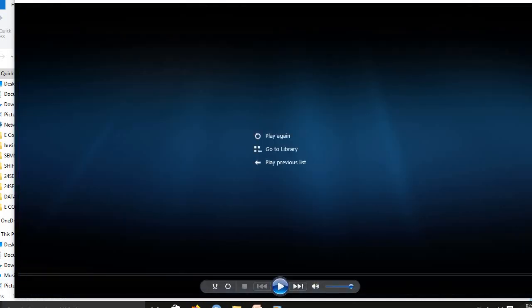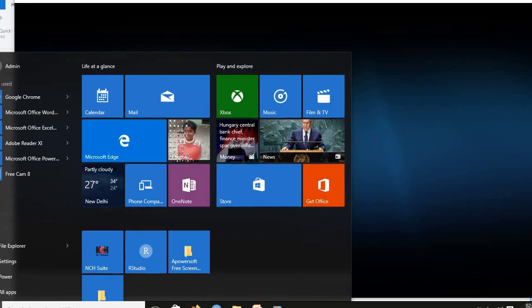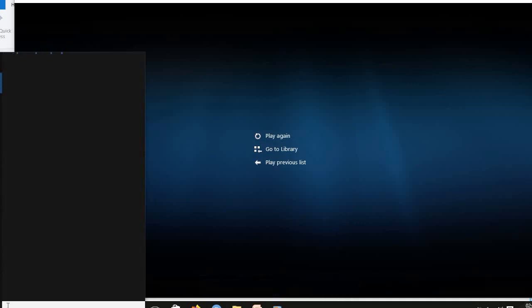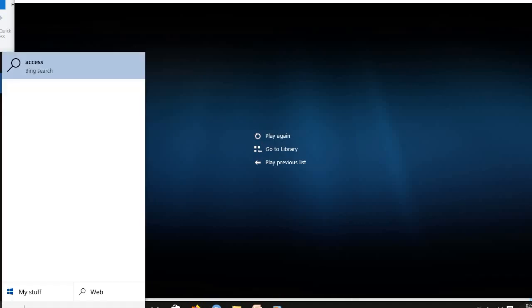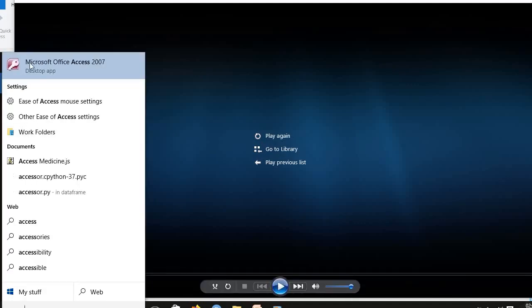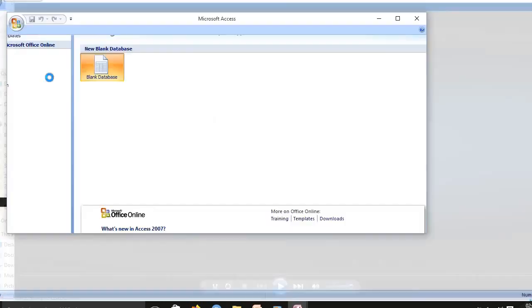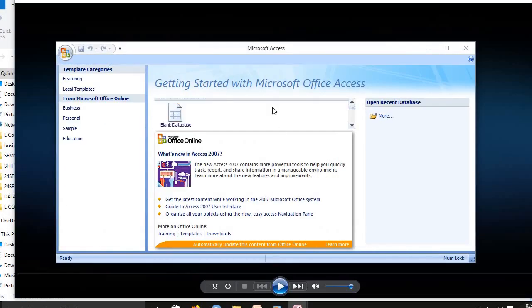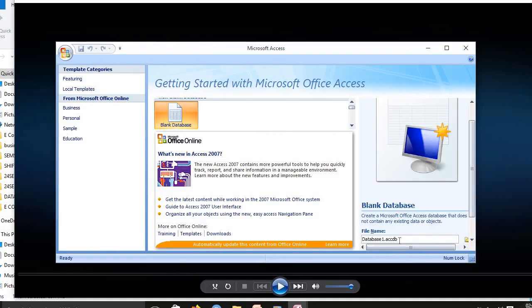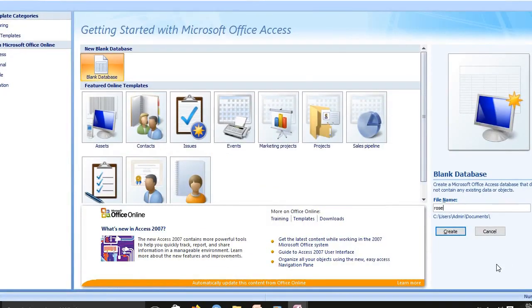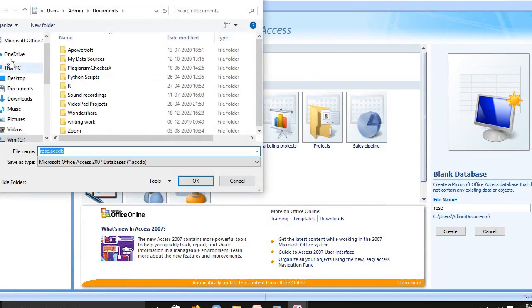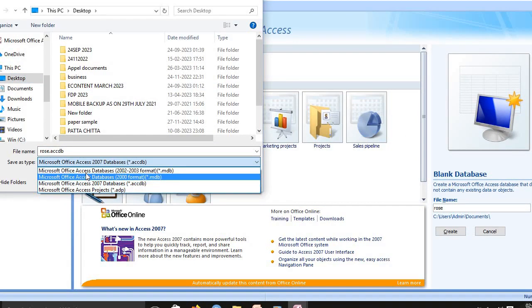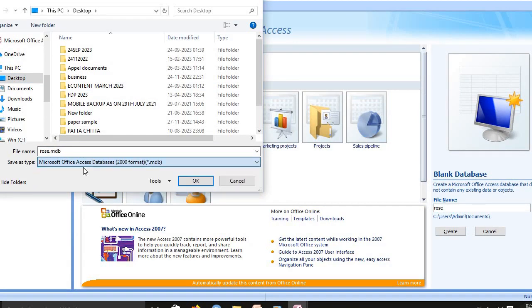In this process, we are using MS Access database. You go and open the Access database. In that database, you select blank database. After that, create database file name. Now I create rows. This is my database name. Rows, you select the path for file location in desktop. I selected rows file name. I selected a database format to .mdb format. Rows.mdb, my file name is rows.mdb. My database file name is rows.